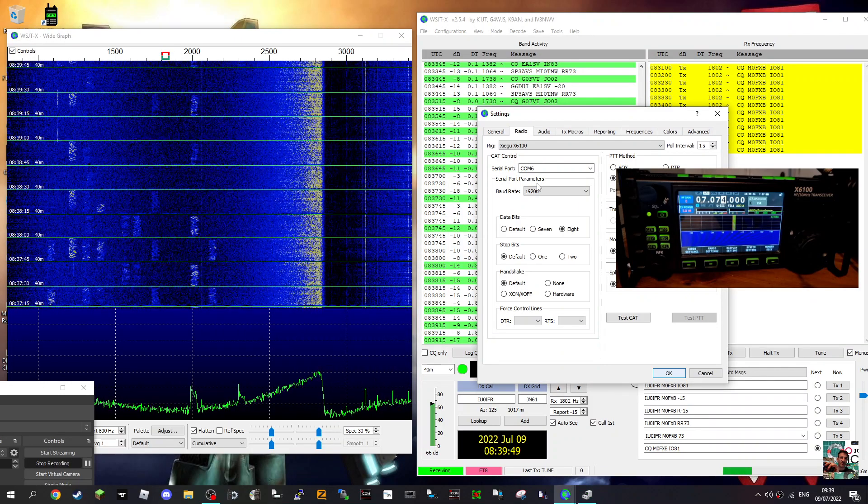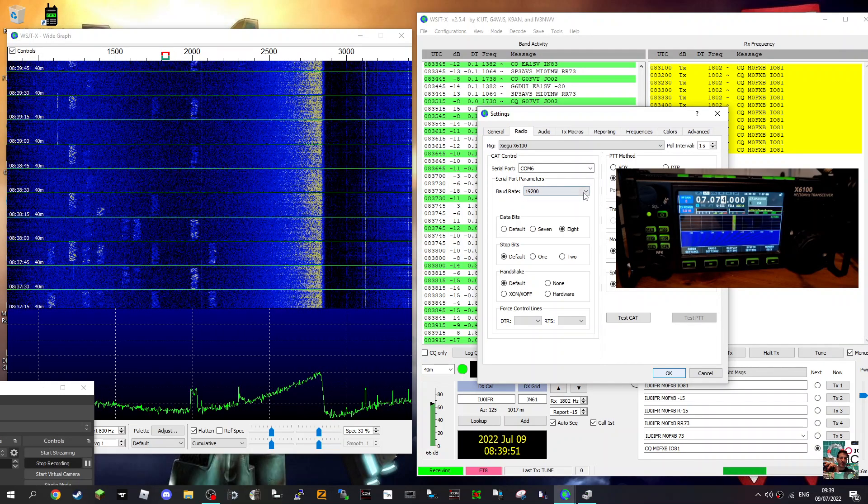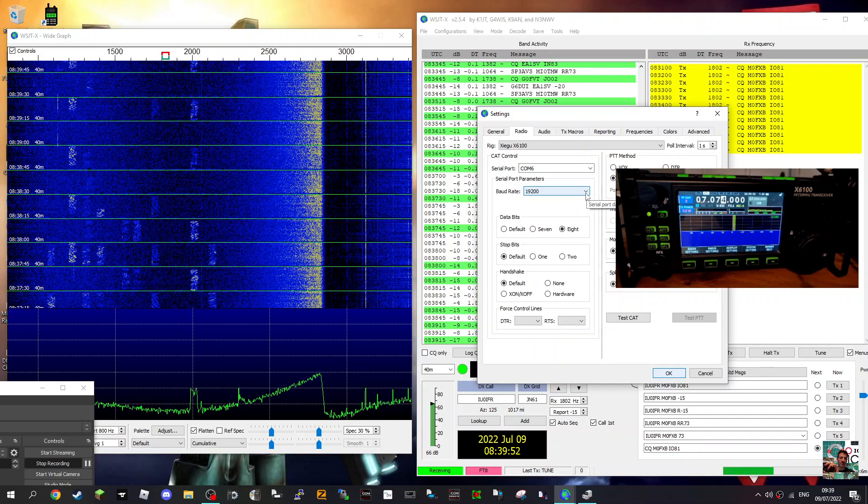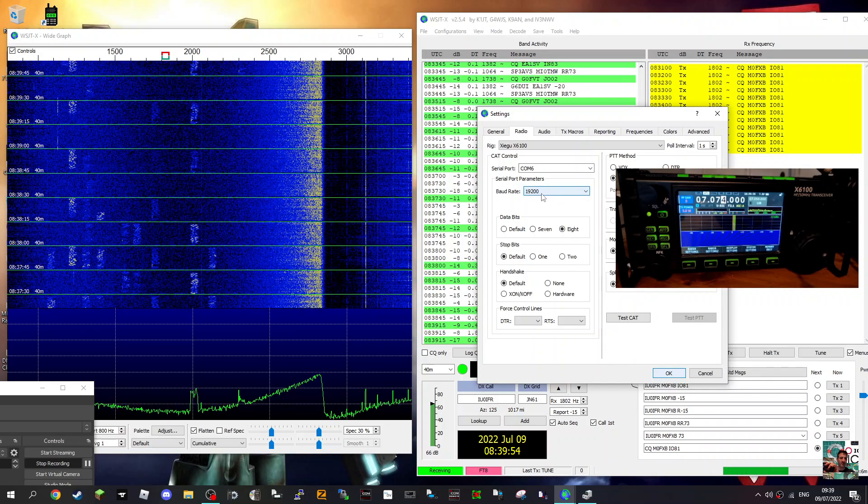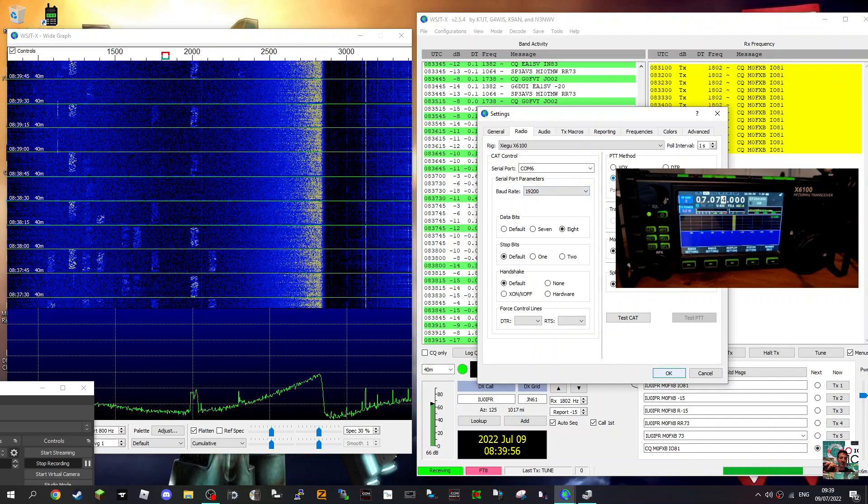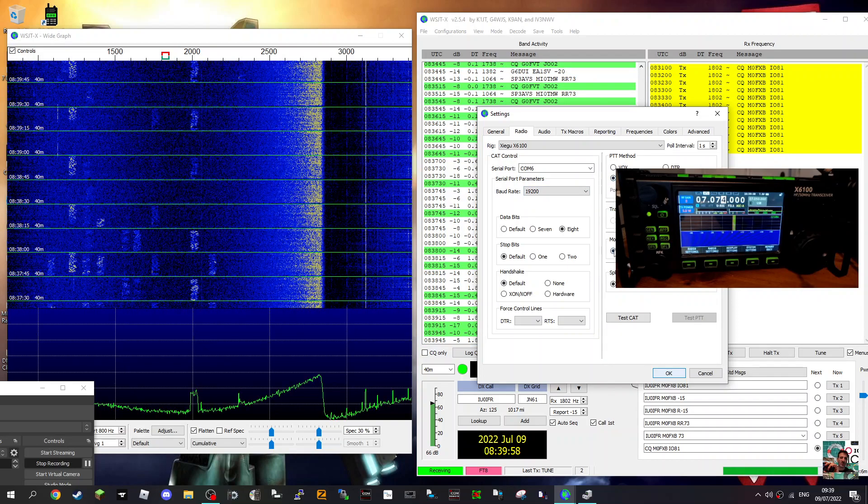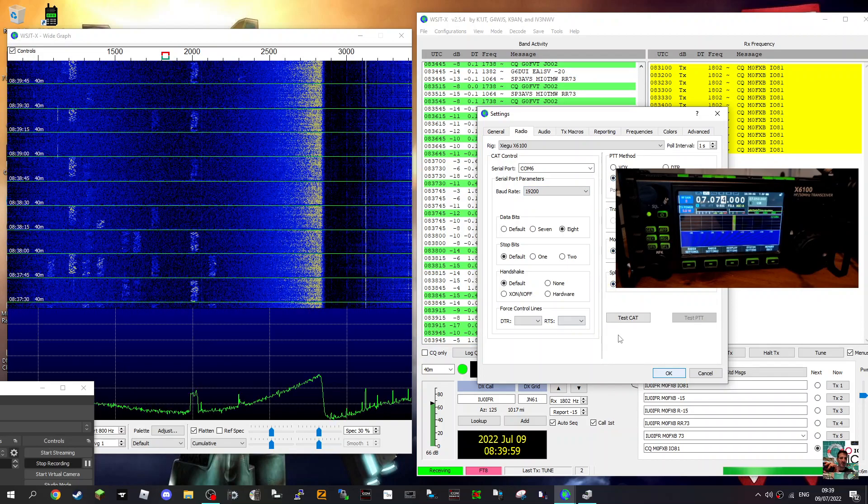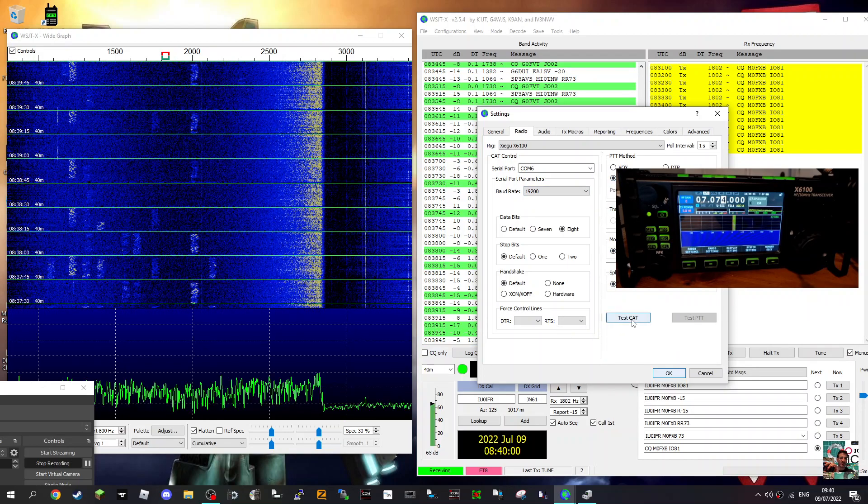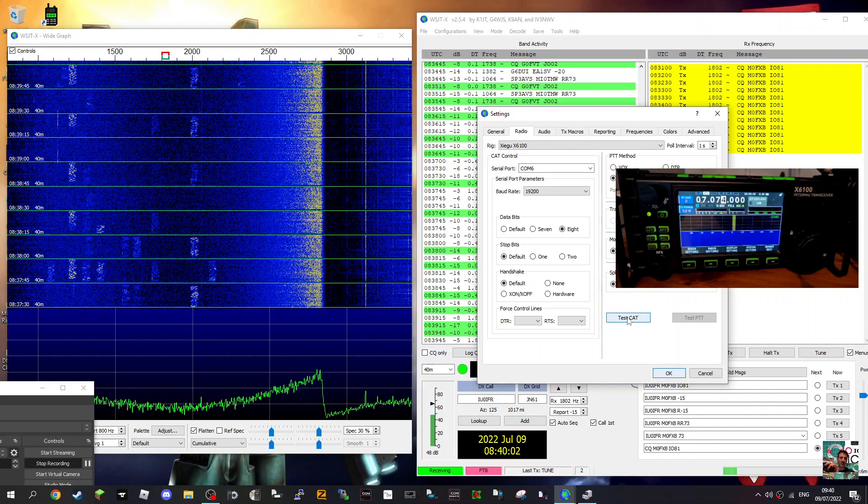So close that. And then again, Baud Rate, make sure you select that. 19200. Cat, you've got cat here. None, none. And then when you click Test Cat, it'll go green if it's correct.